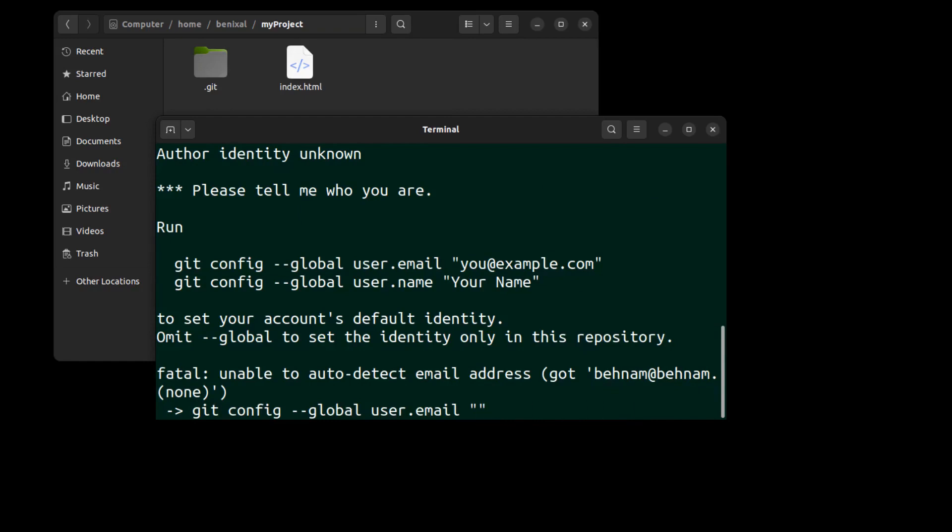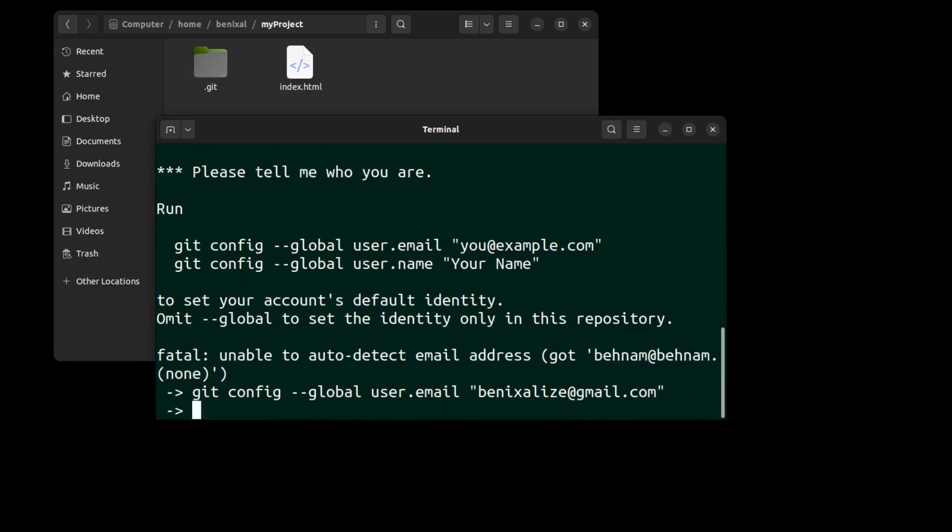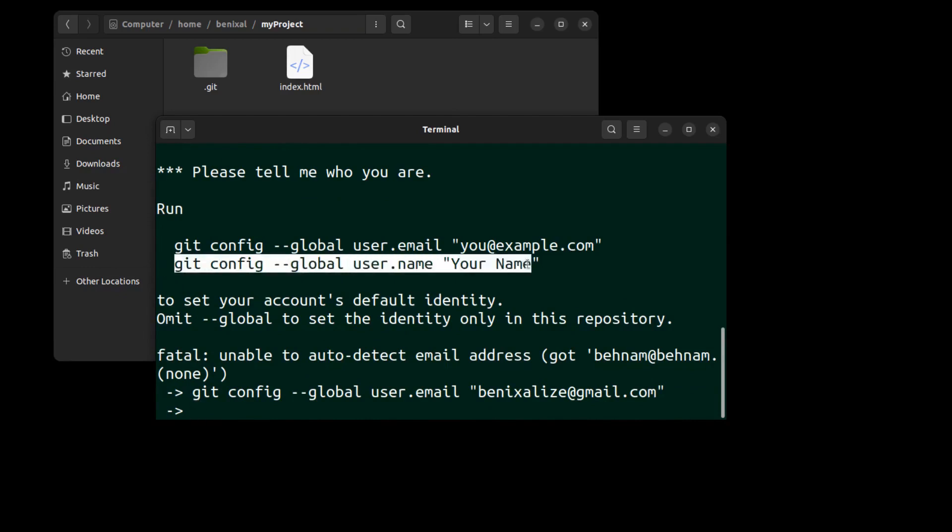Actually, this email address is not used for verification. However, it's better to use a valid email address. Then set the name.